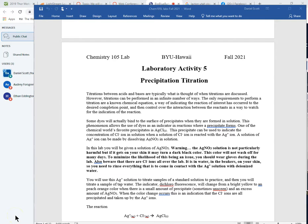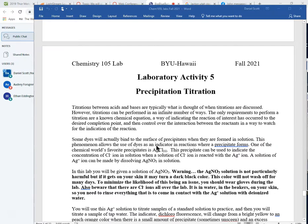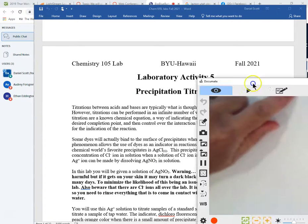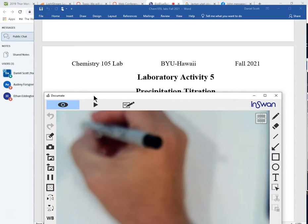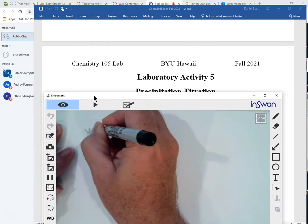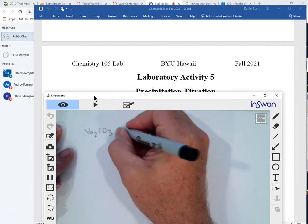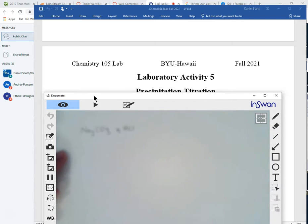So tell me, how did you guys find the titrations? Were they manageable, lab four titrations? Yeah, I thought they were good. Now, in those titrations, what we were doing is we were performing a reaction between two chemicals. It was sodium carbonate and HCl, hydrochloric acid. And we were monitoring the reaction with a dye that would change colors at different pHs, different hydrogen ion concentrations.